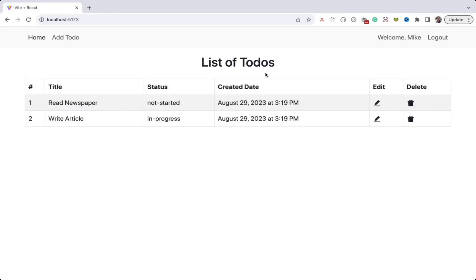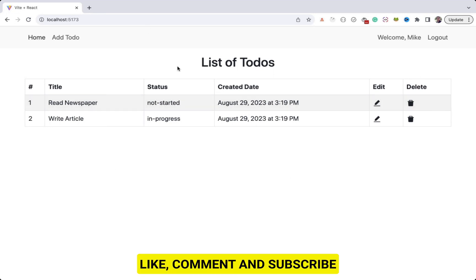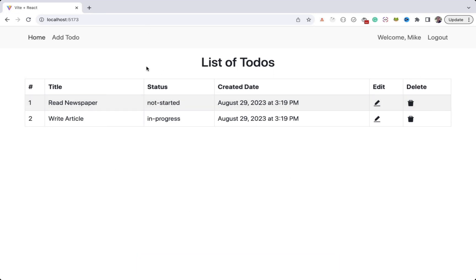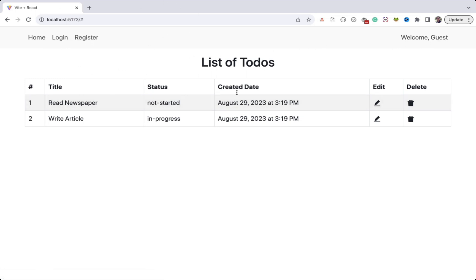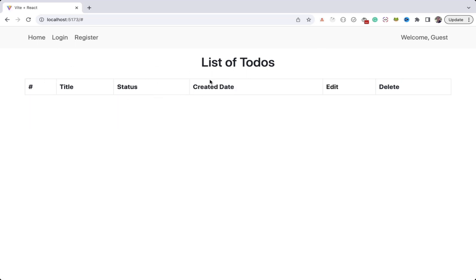In the previous video we worked on displaying this list of tools. Now we will work on protecting the routes on the client side and also fix some issues. Right now I am logged in as a mic user, and once I am logged out I am still on the dashboard page and able to see those to-dos. When I refresh I get blank data, and once logged out I should not be able to visit the dashboard — the list of tools should not be displayed.